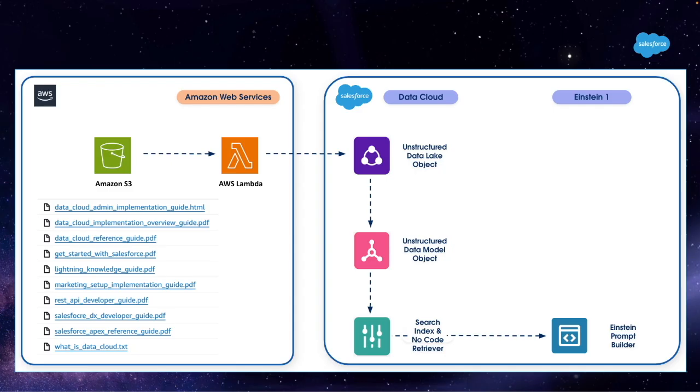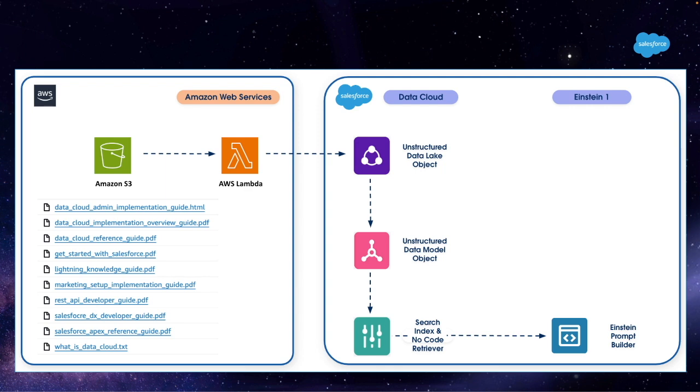Next step is to create a new prompt in Einstein Prompt Builder. The prompt instructs an external large language model to summarize the identified content from the search index in less than 100 words. This step demonstrates the value of RAG, or Retrieval Augmented Generation, since the result that the large language model sends back to the user will be based on curated and trusted content coming out of the knowledge base.